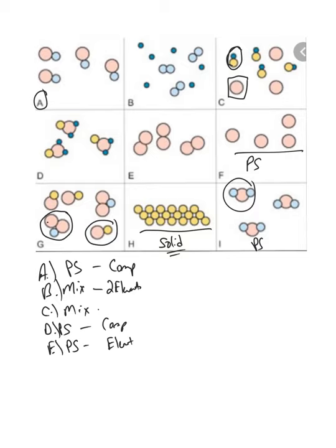Being able to identify something as an element, mixture, or compound from particulate representations is very important for the national exam, and also when we get into chapter three with chemical reactions utilizing particulate representations.